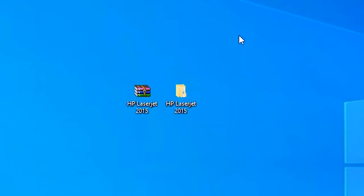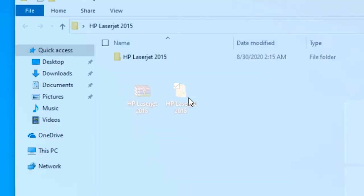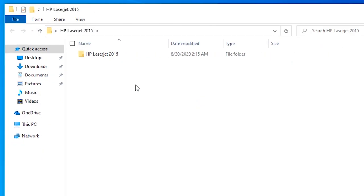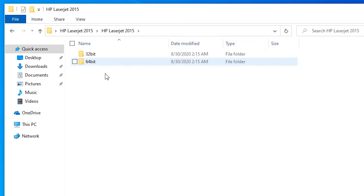So here is my folder HP LaserJet 2015. Just double click it and open it. Once again double click it. Here we find two folders one is 32 bit and second is 64 bit.